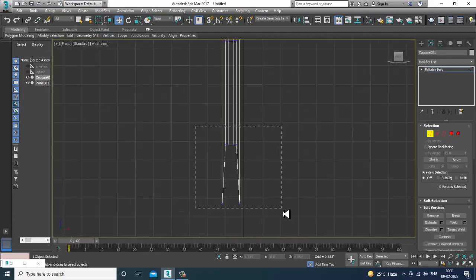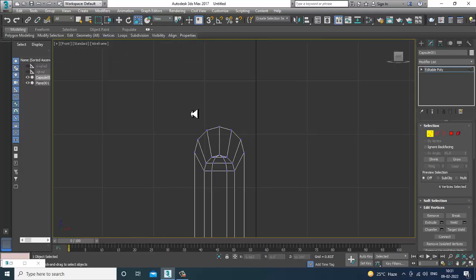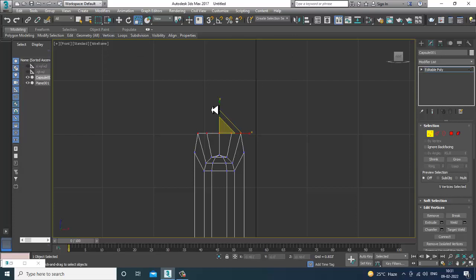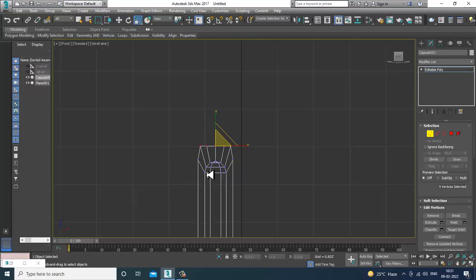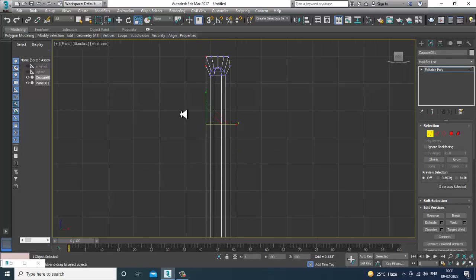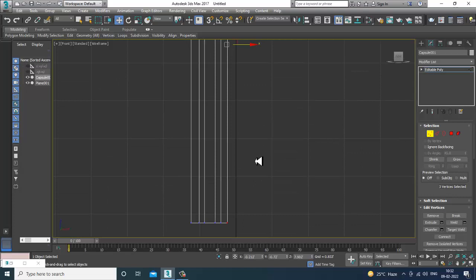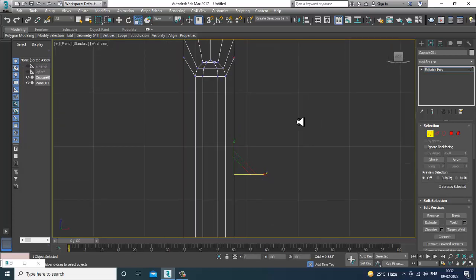I'll Shift and drag to extrude the edge. Then I'll go into the front view and scale it from the top to make it straighter. Select this, select this and this, make it straight from the sides — select these, press R, and scale from the sides.